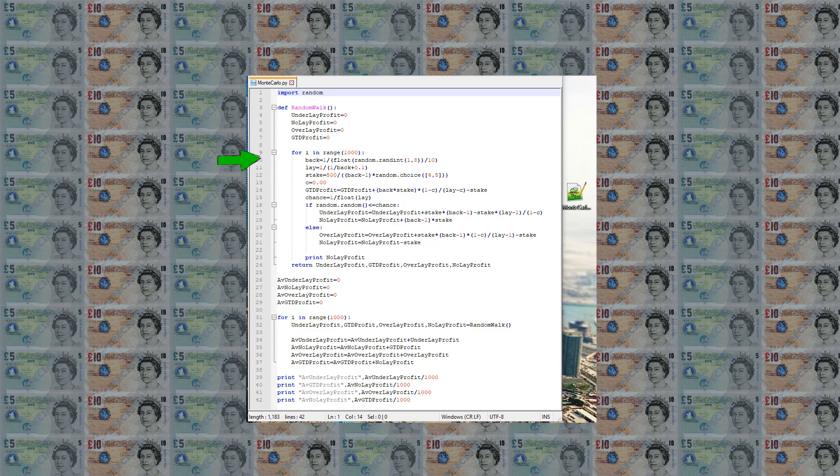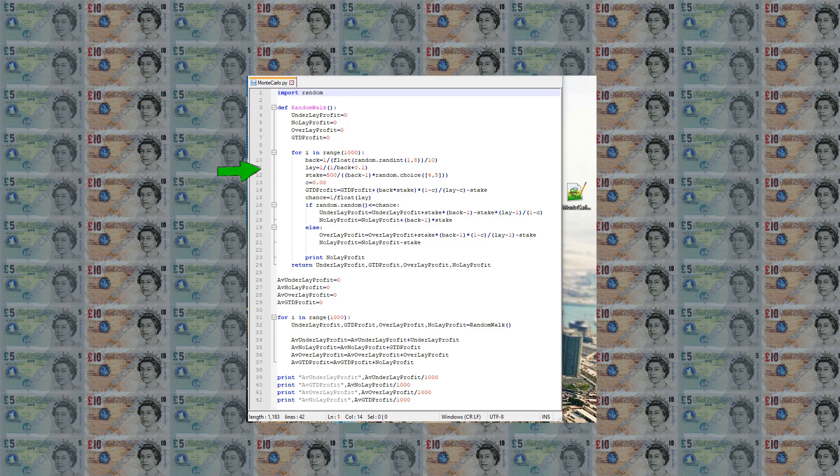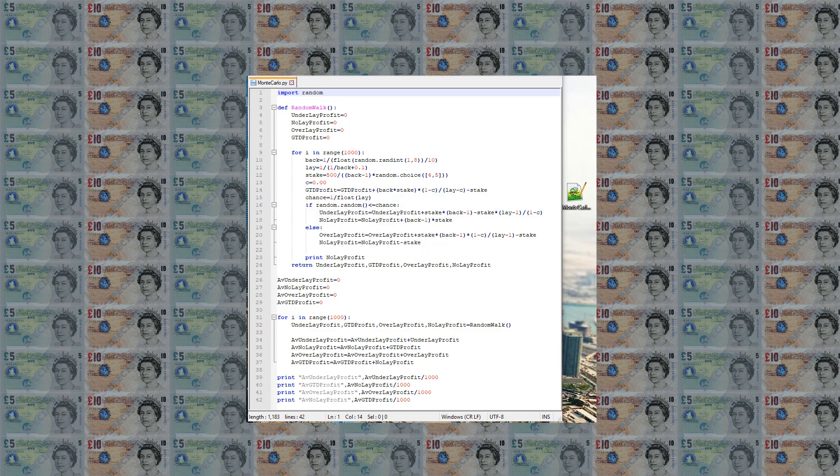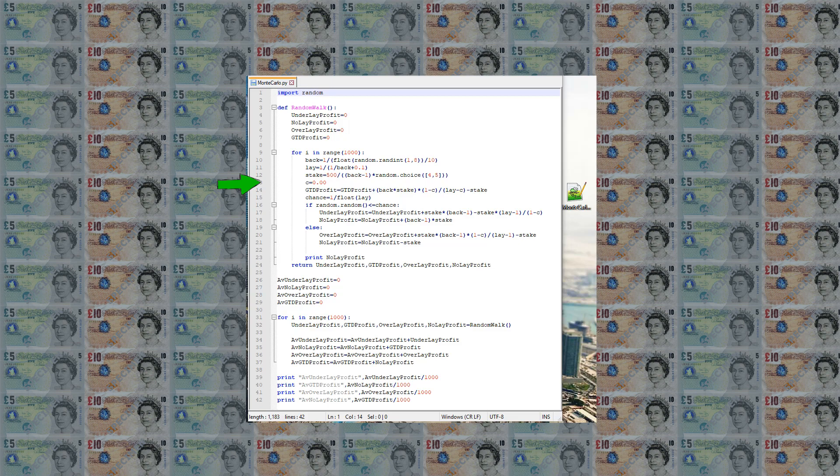We have randomly generated place back odds between 1.25 and 10. The lay price has been generated so that it holds 10% value over the back price. The staked amount is determined by having £500 liability on the win price. This is the same as how bet victor's liability works on its guaranteed bet market. Then we have the commission rate which has been set to 0% for the time being.